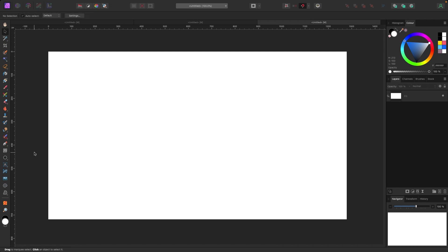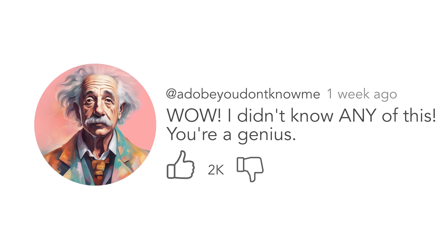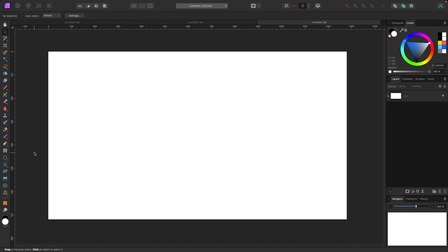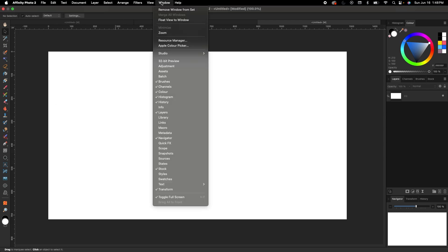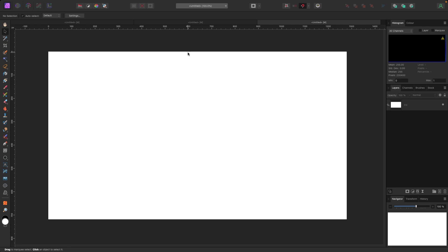Welcome to the video. In this video we're going to go over some things in Affinity Photo you may not know, whether you're new to it or have been using it for a while. First thing we're going to do is reset our studio back to default, just in case your screen doesn't look like mine. Go up to Window > Studio and click Reset Studio. The first thing we're going to talk about is noise.